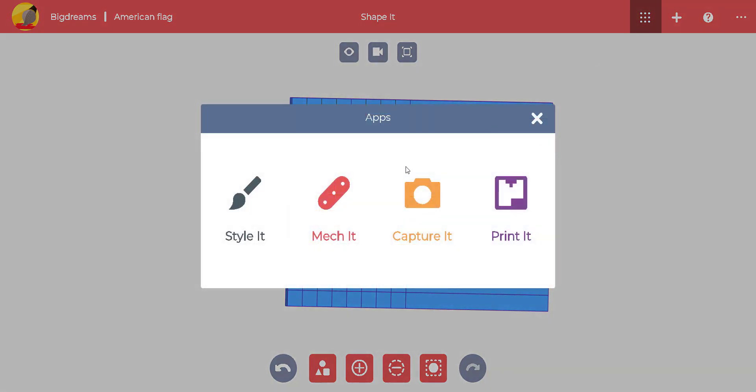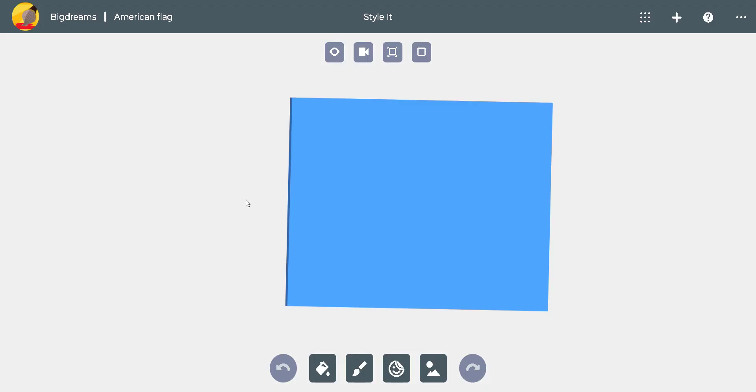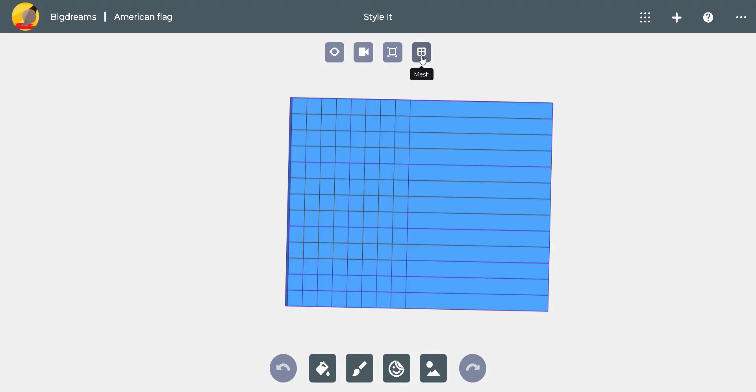Click on the app switcher at the top of the screen to move between apps. Select the mesh icon to see the sketch we've done.